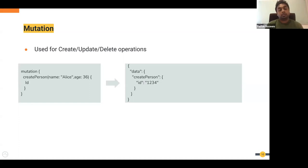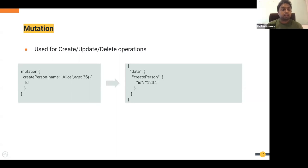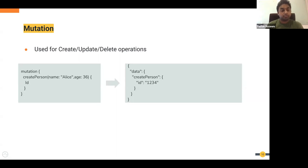Mutations are used for create, update, and delete operations. In this particular example, a mutation is used to create a person with the name Alice and age 36. Once the person is created, the mutation asks for the ID of the user. You could see that the mutation could have asked for other information like name, but it asked only for the ID and the server responded only with the ID.